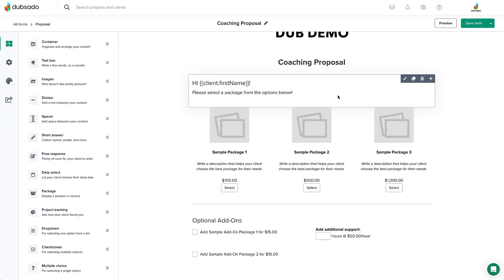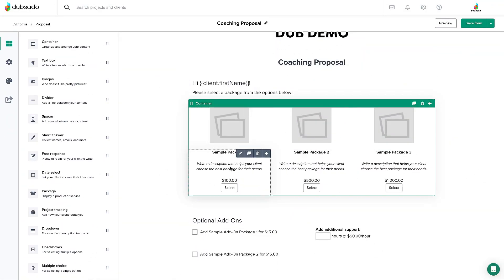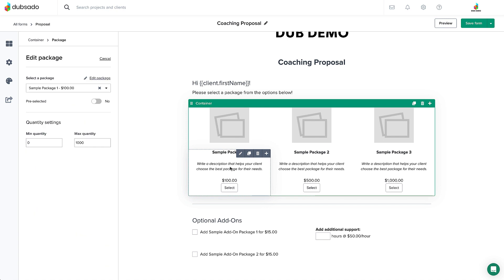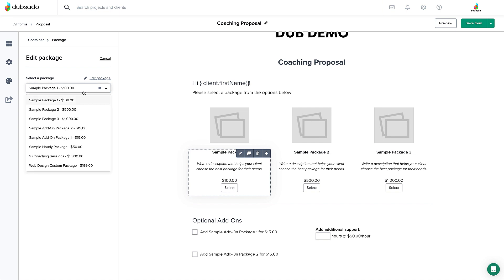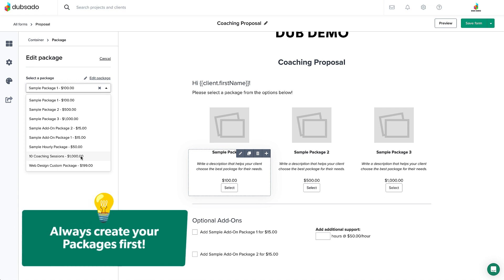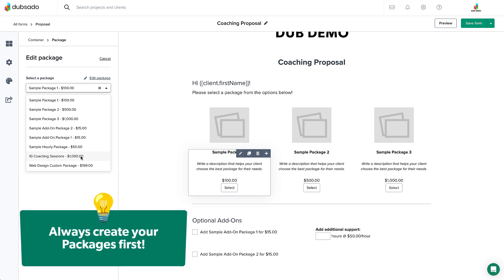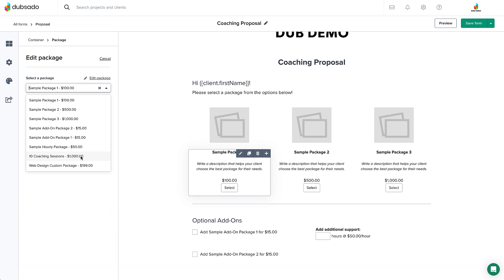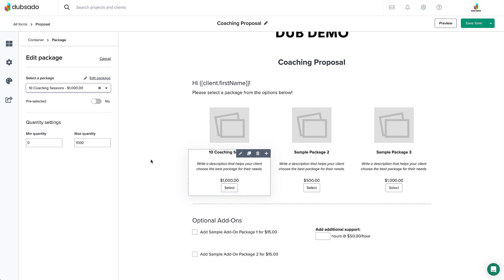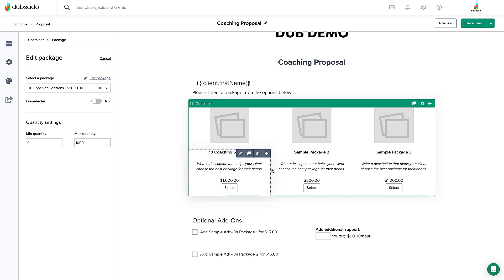Now for the good stuff — let's add your packages to this proposal. Click on the first package element here to edit it, then click the dropdown in the menu to the left and you'll see a list of the packages that you've set up already. This is why we created your packages first in the earlier video, so that once we got here you'd already be good to go. Then add the package to this element. Now your package is connected to the select button. We'll repeat these few steps for the other packages as well.